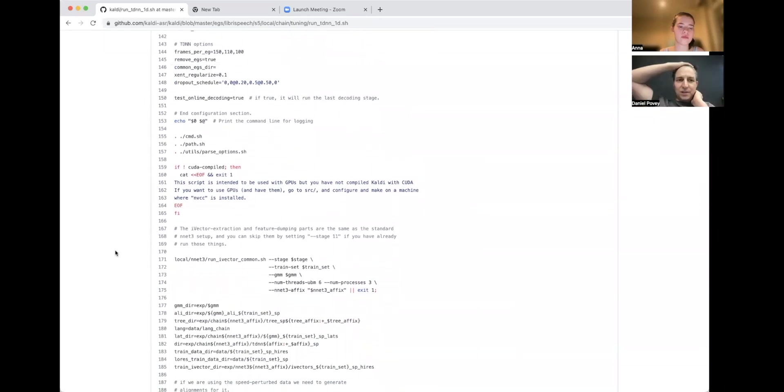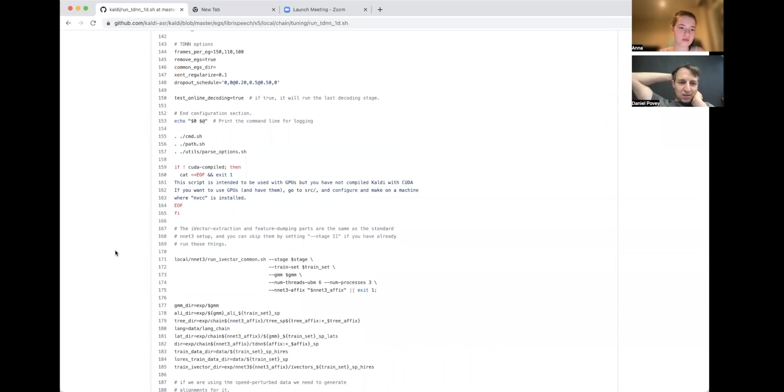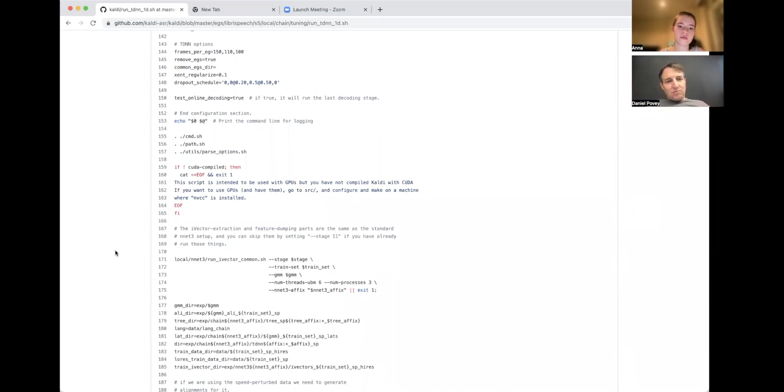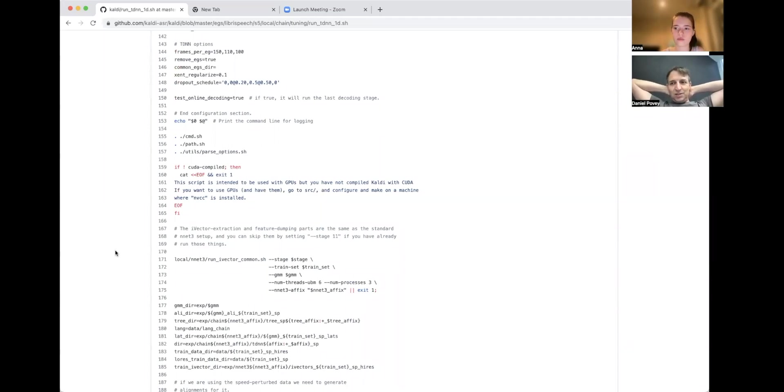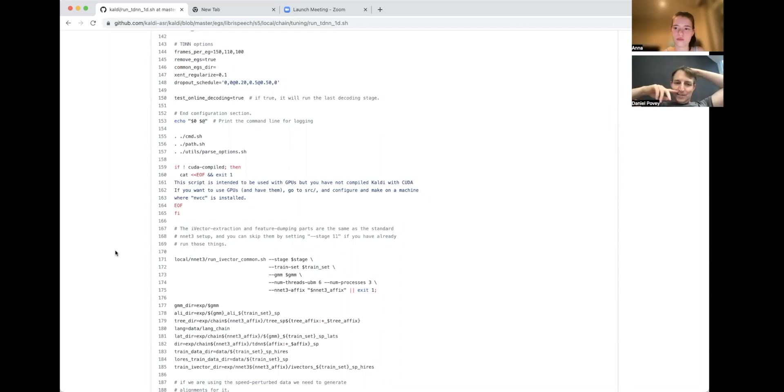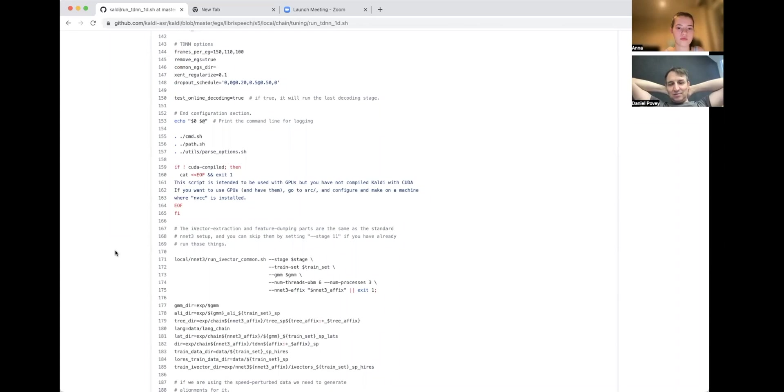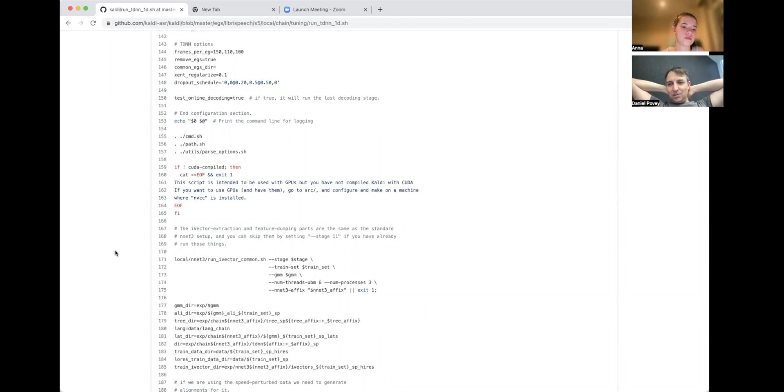The first significant part, apart from setting variables, is local/nnet3/run_ivector_common.sh. In these neural net recipes, we use i-vectors for a basic form of speaker adaptation. It's an extra input as well as the MFCCs. This run_ivector_common, I believe this is training an i-vector extractor, which is kind of a speaker ID system with Gaussians and matrices and stuff—it's a way to get these i-vectors.